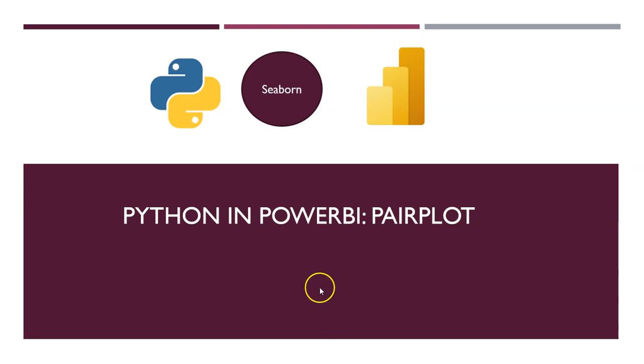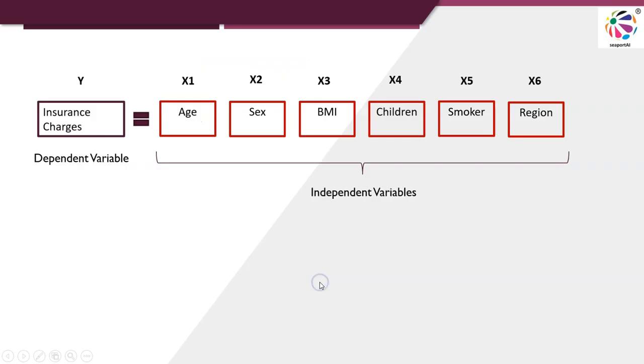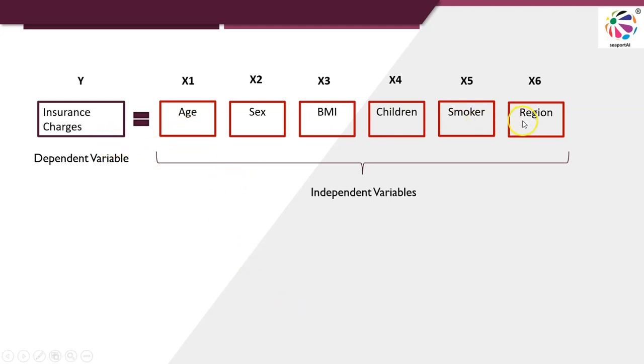The example that I am going to take is a case of insurance sector where we are trying to determine the insurance charges based on six factors: Age, sex, BMI, children, smoker, and region.